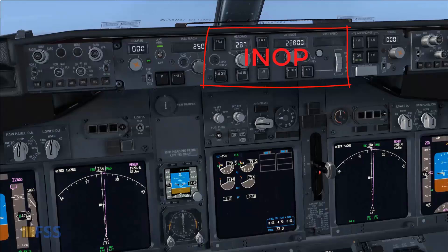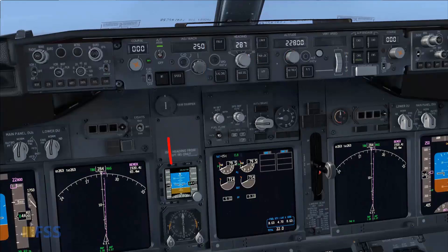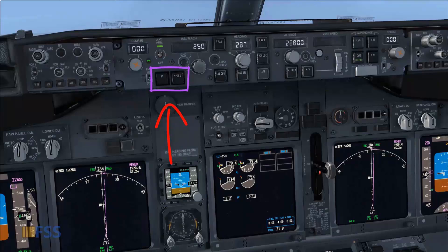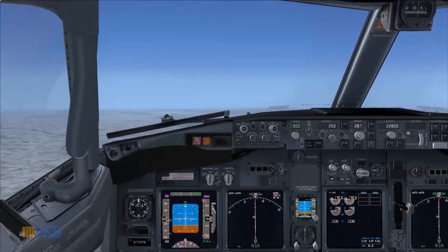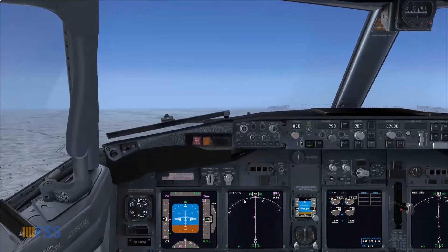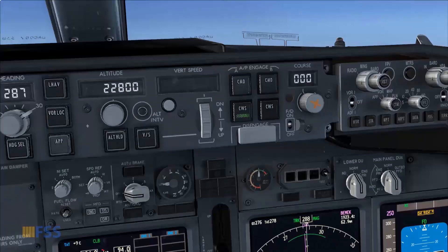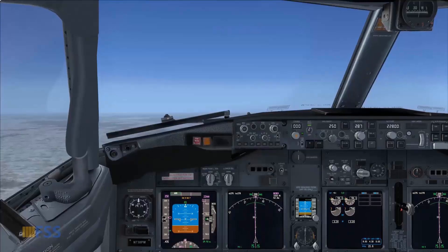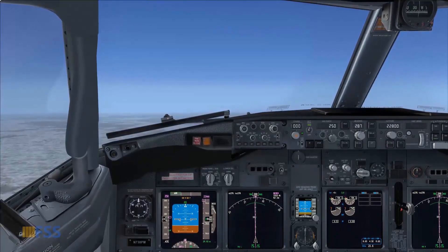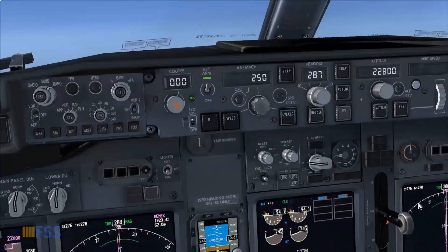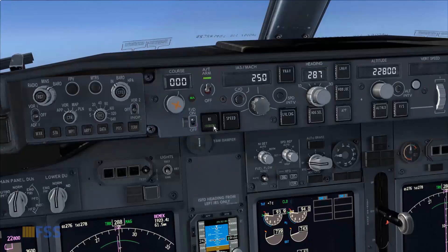Let's suppose the mode control panel MCP is inoperative and see how to operate the autothrottle manually — this will help us understand the basics of autothrottle operation. Currently I'm in initial climb, the after-takeoff checklist is completed, and I'm hand flying the aircraft using CWS mode. To continue a normal climb to my target altitude and let the autothrottle set climb thrust, I engage N1 using the N1 select switch.